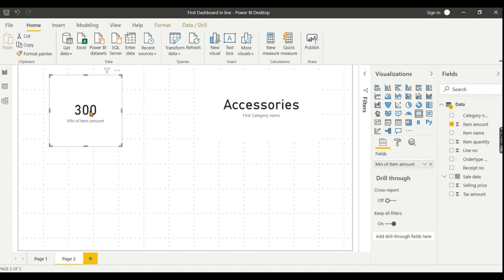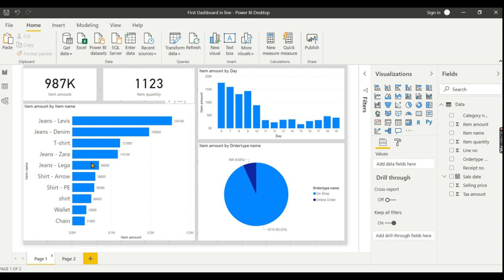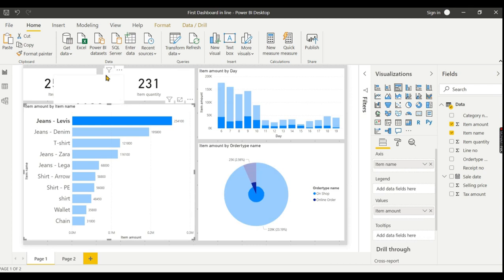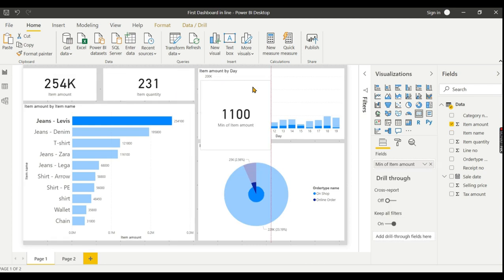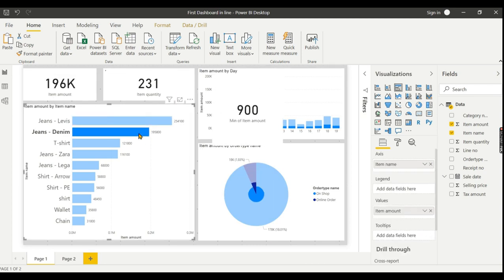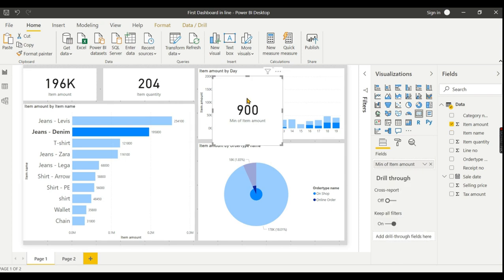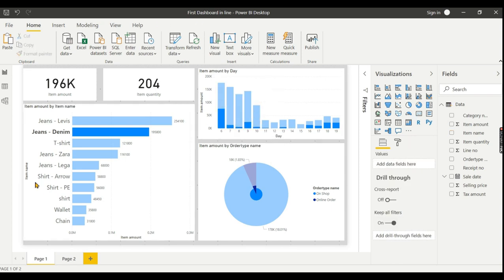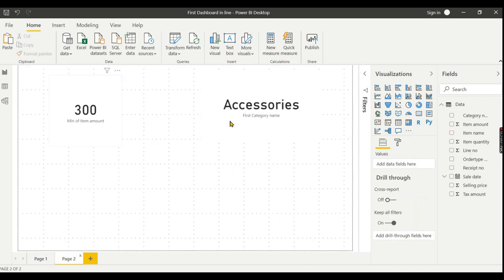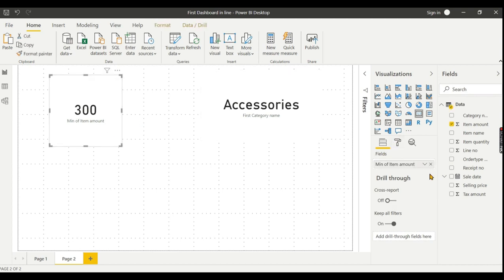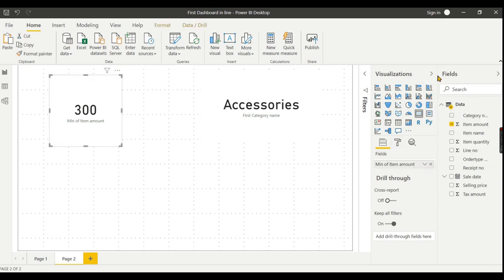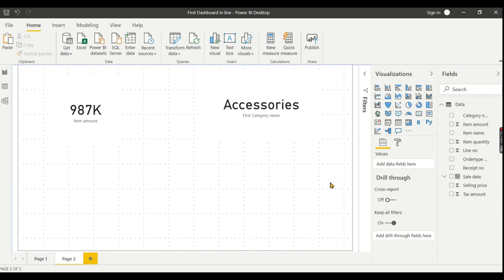If you want minimum, then we will show the minimum amount. Let me demonstrate the minimum amount for this category. You can see the minimum amount displayed here.